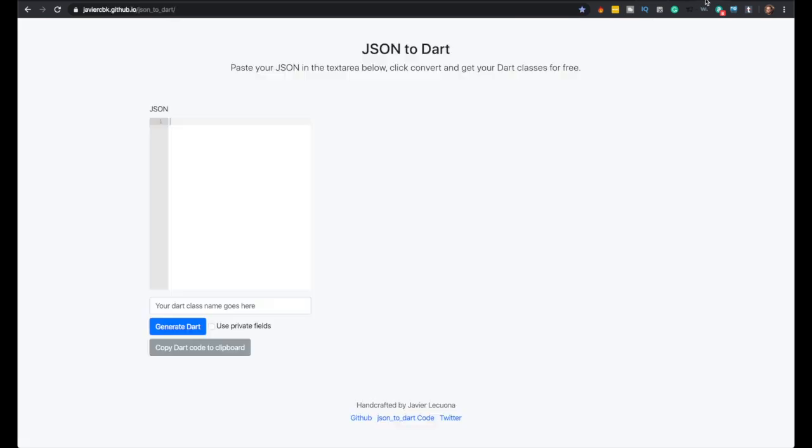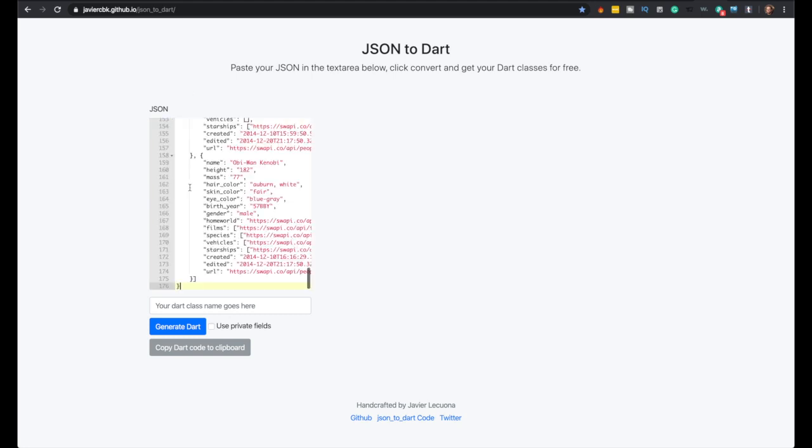If you go to this URL, I'll leave it in the description. You just paste the JSON. It'll create the Dart class. You put your name, so it'll name it the same as the other class.